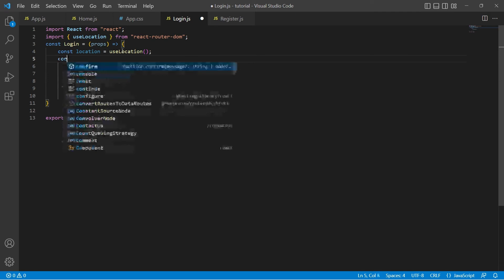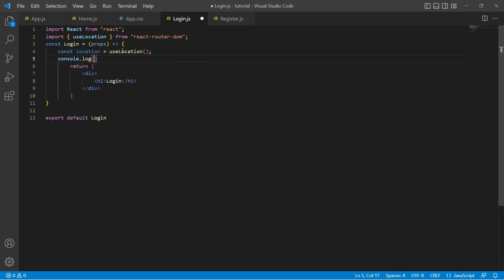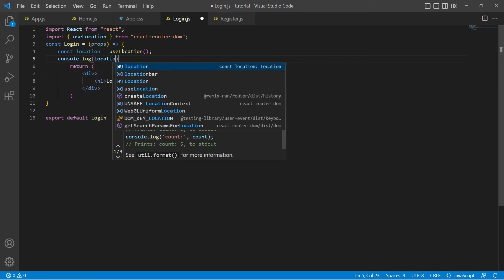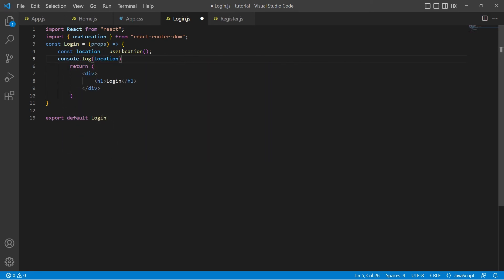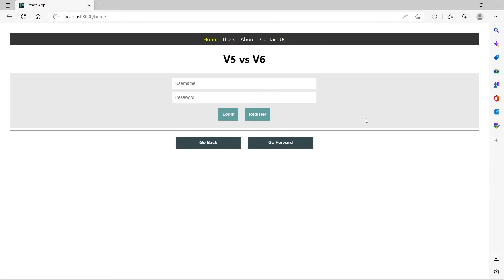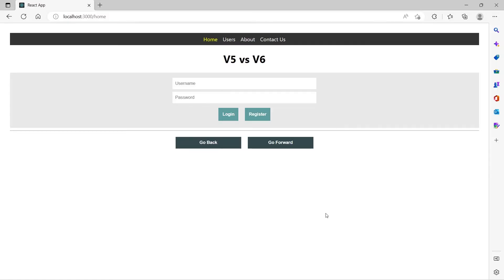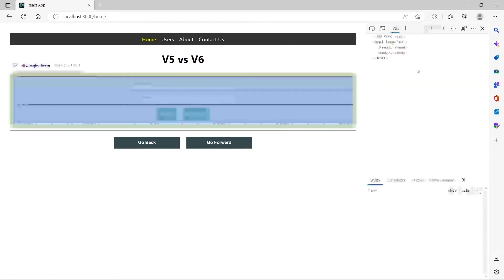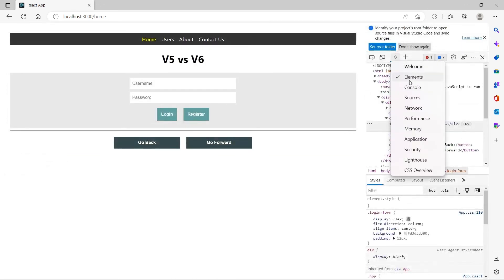Before using it let's see what properties this location object has. Let's open the developer tools and go to console. Okay we have given incorrect case here.